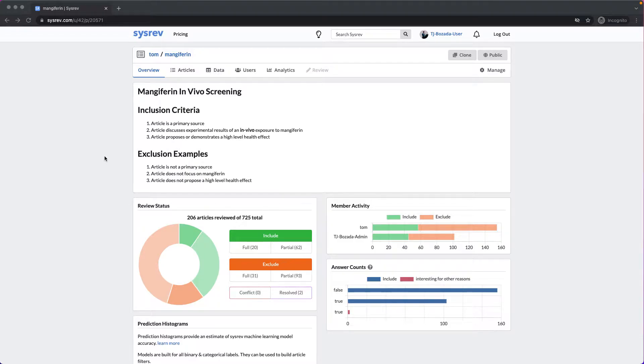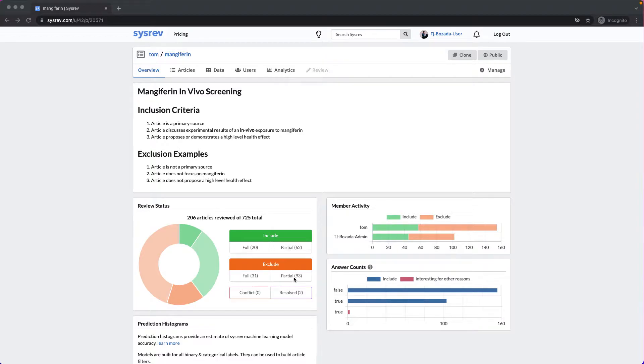As you can see, we only reviewed 206 of the 725 articles. We included some, we excluded some, a few conflicts, but they were resolved.